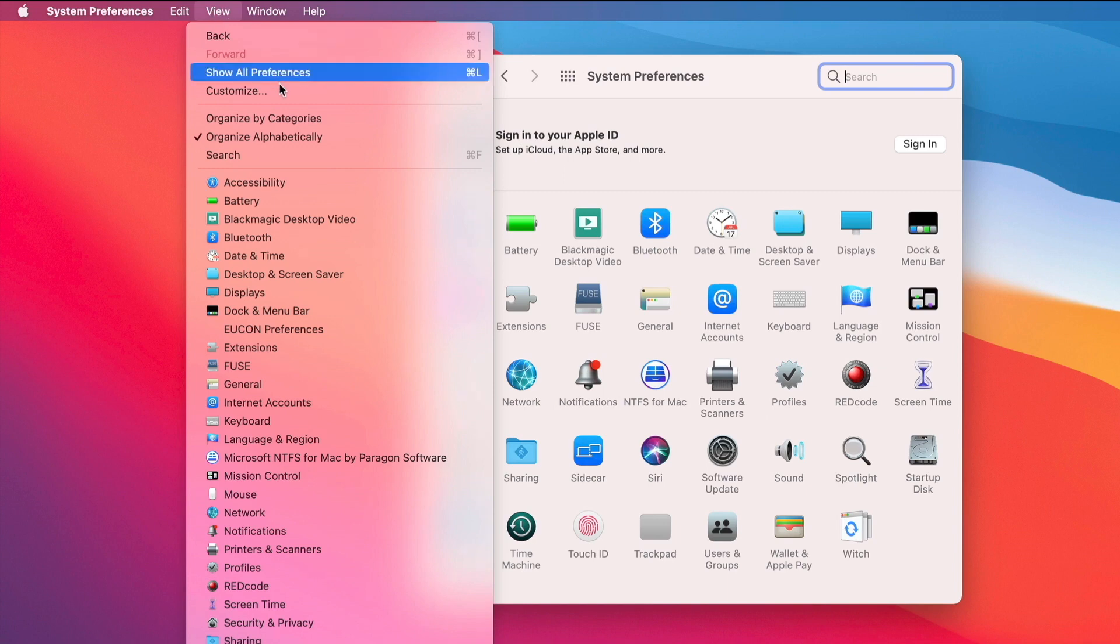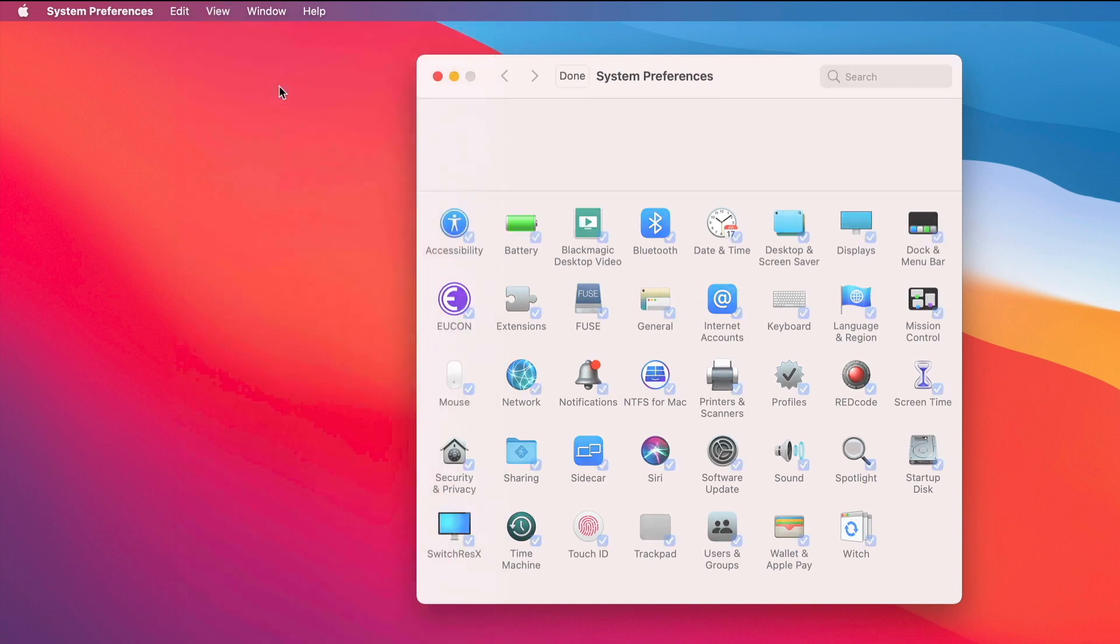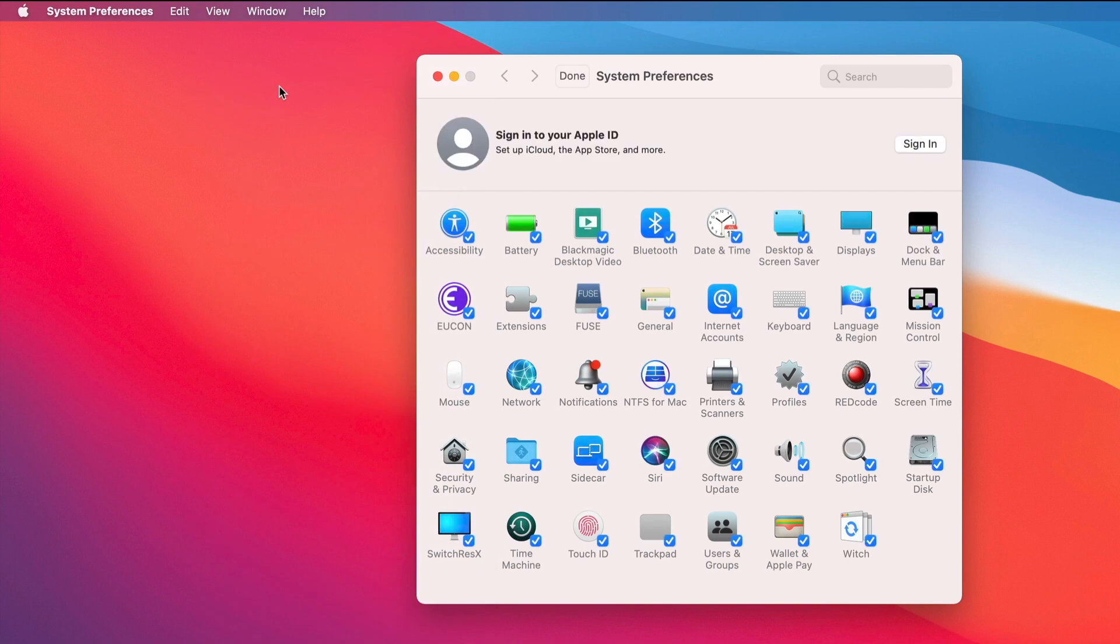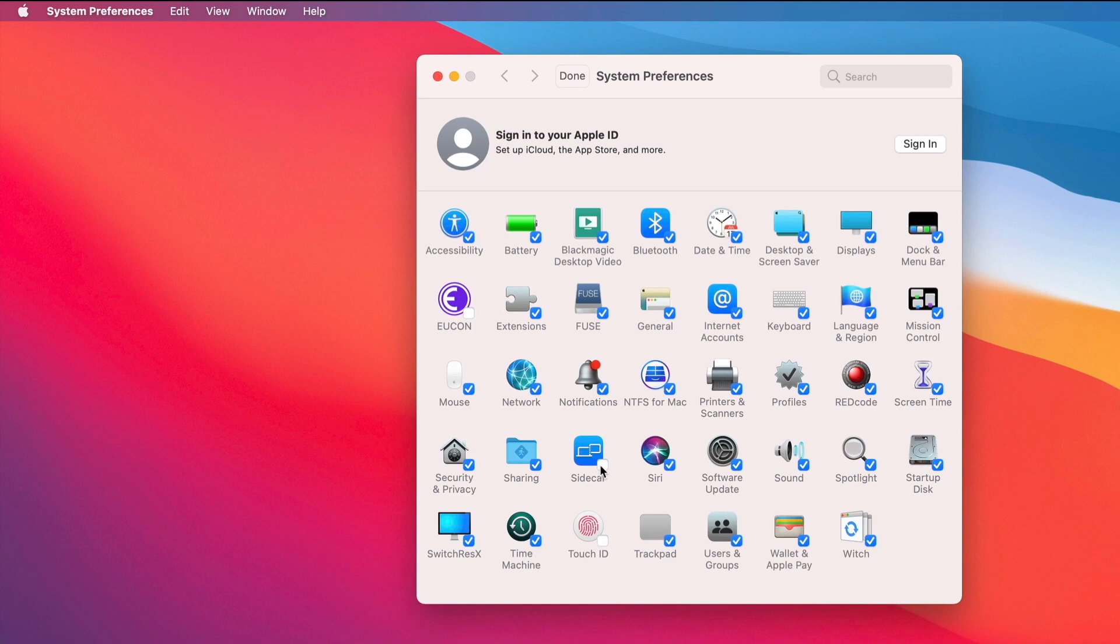So I'm going to go here and I'm going to choose Customize. All of these will instantly get a checkmark, and I can just say let's remove that, and maybe let's remove the Touch ID. I don't know, let's also remove Sidecar. Okay.